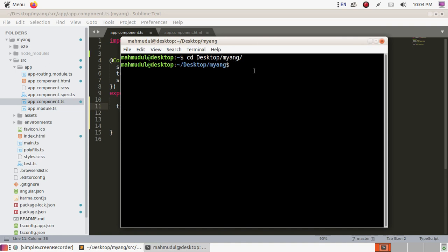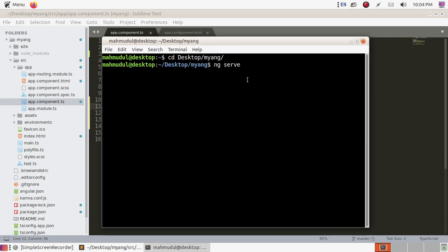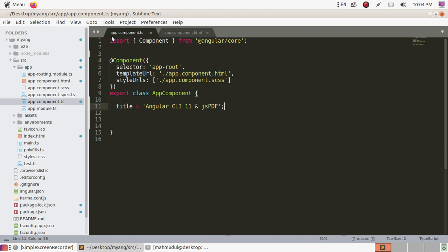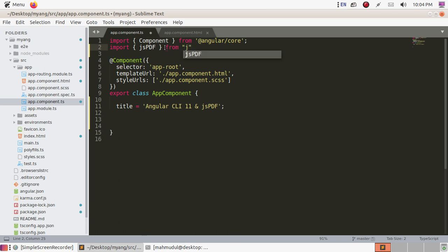Now run this application with ng serve. It will take some time. Go to the app.component.ts file and import jsPDF from the jspdf package. Now create a method named createPdf.